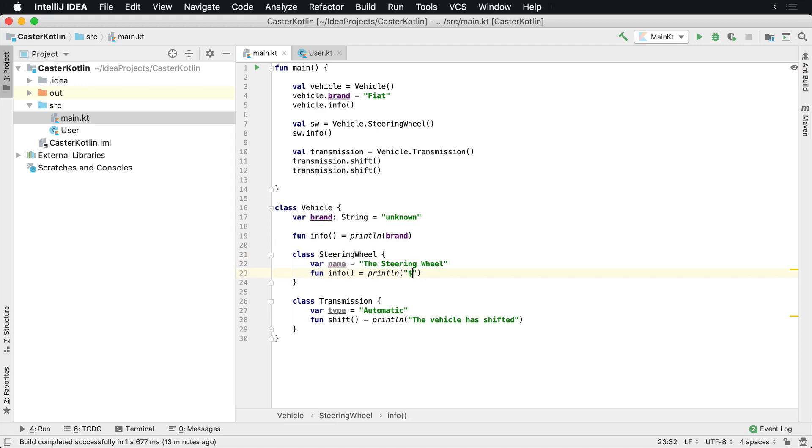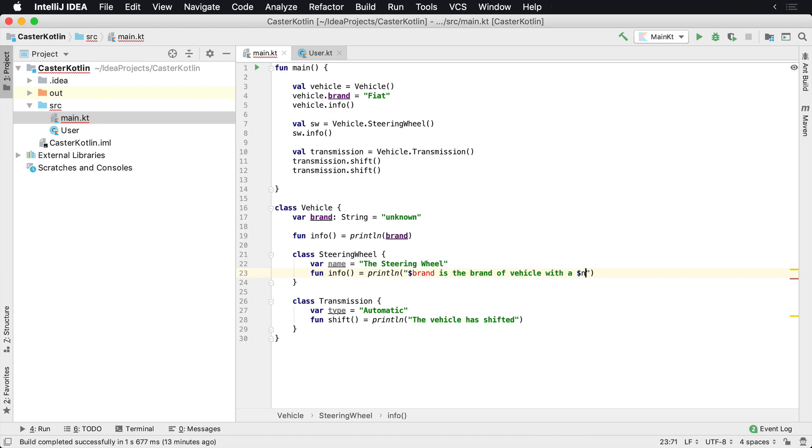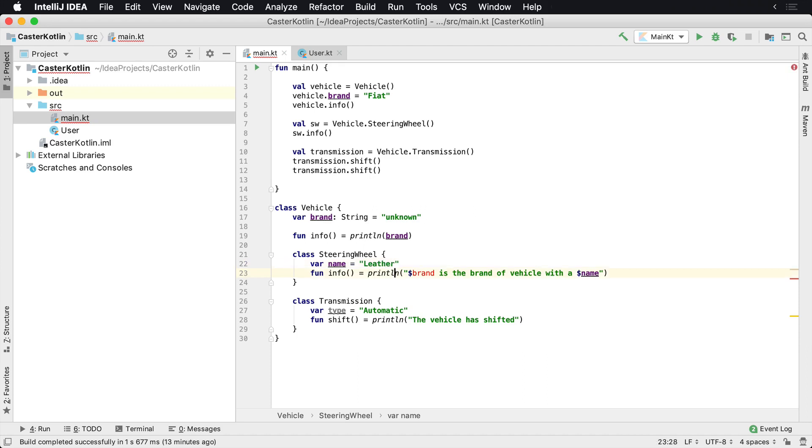Let's assume for the steering wheel we wanted to print the brand name. So we would say 'brand of car is the brand of the car, a vehicle with a boom name.' We'll call it the steering wheel with leather, so a leather steering wheel.